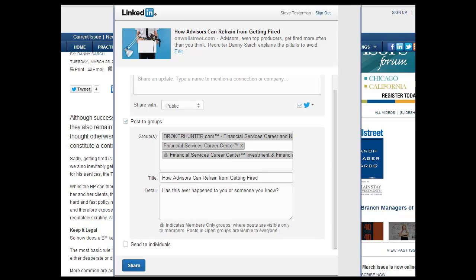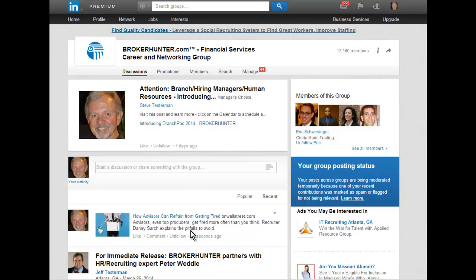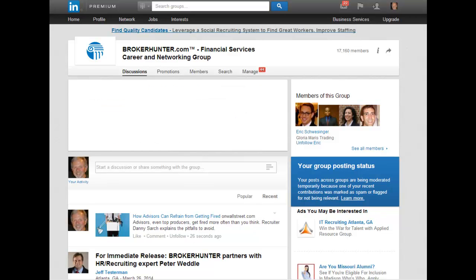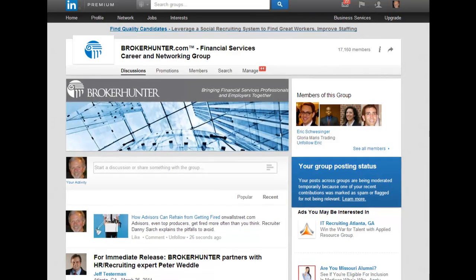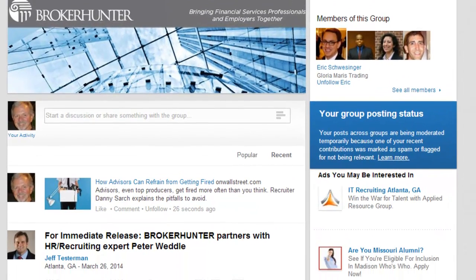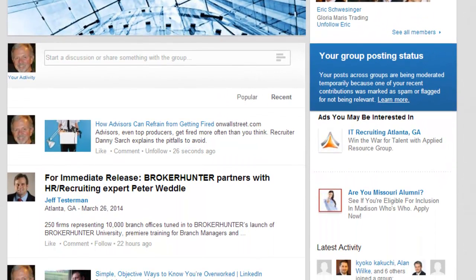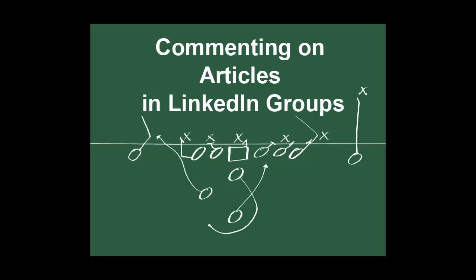Click the LinkedIn share button, type in the names of the groups, and give it a title. It's always good practice to ask a question to the group to invite comments. Once you've done that, just hit share.